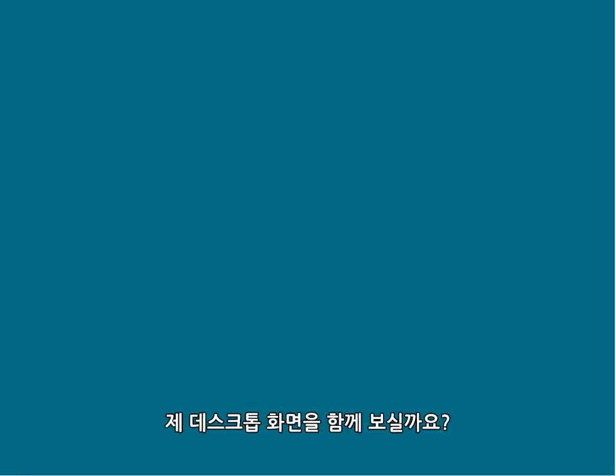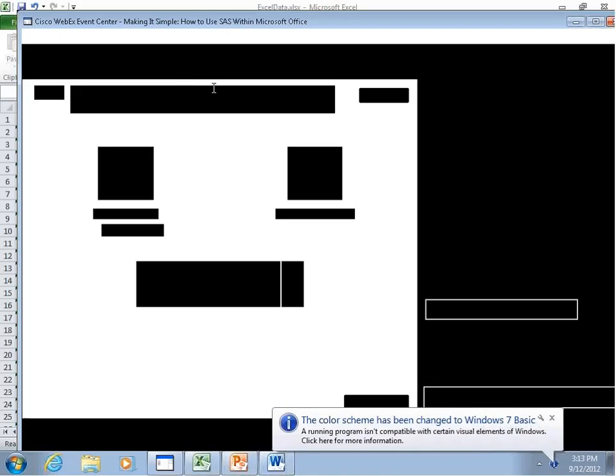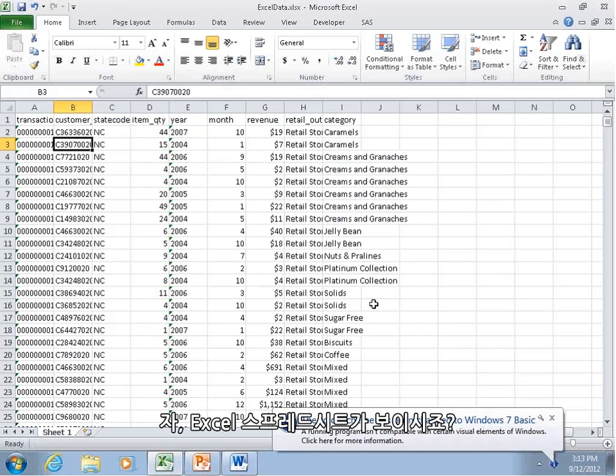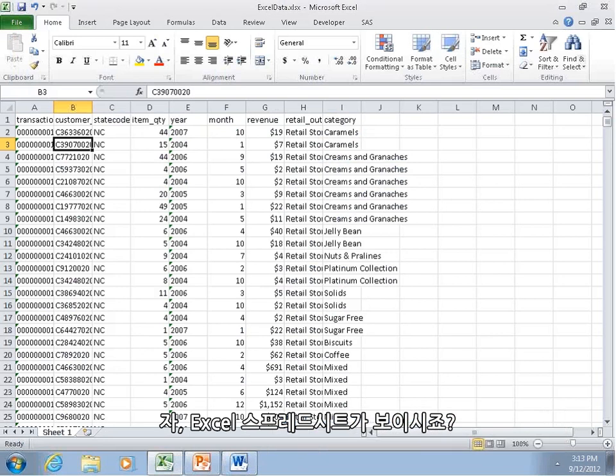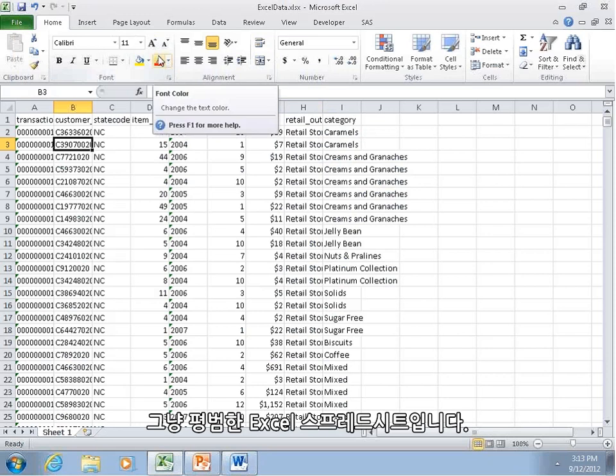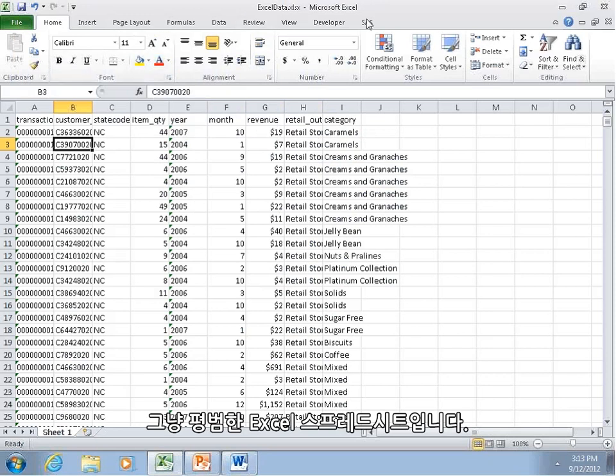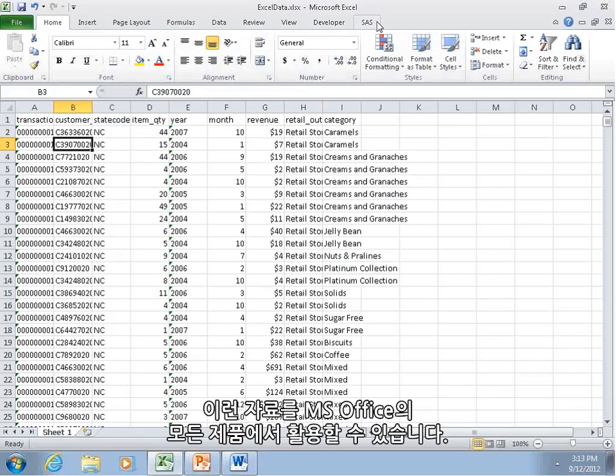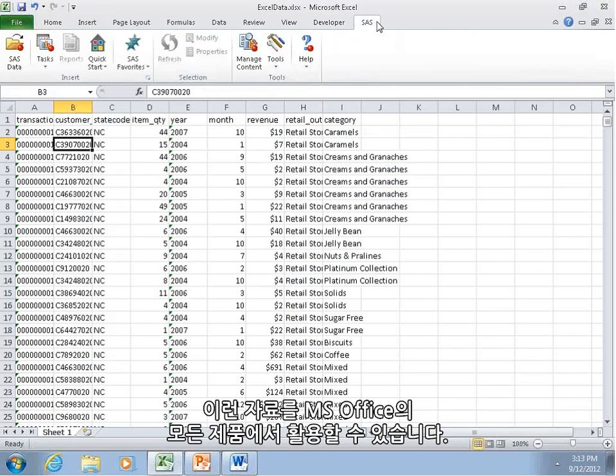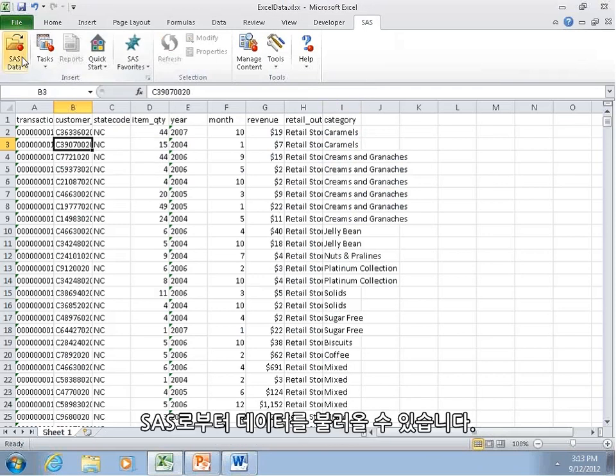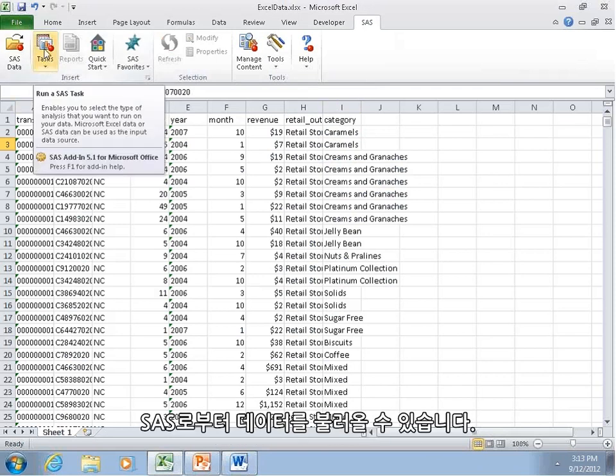All right. So let's share my desktop here. And you should see an Excel spreadsheet now. This is Excel data. There's nothing special about it. It's just a normal Excel spreadsheet. But with SAS Office Analytics, you should get this tab enabled on all of your Office products.